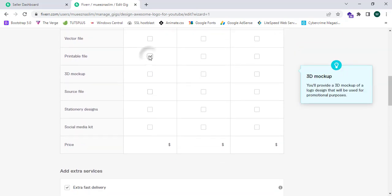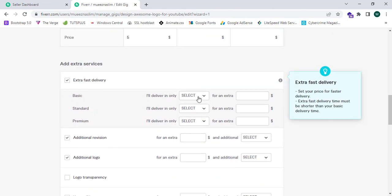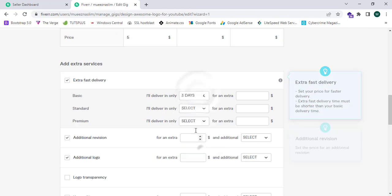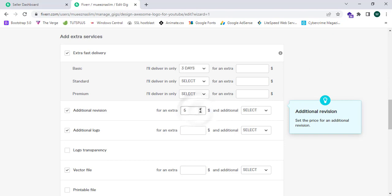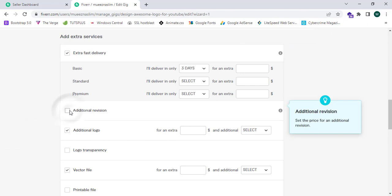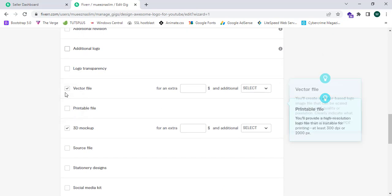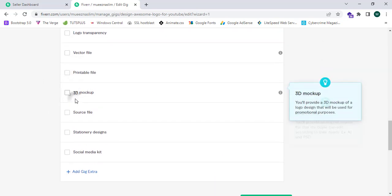I can enter a price for this: one dollar or five dollars. I'm going to enter five dollars. Fast delivery, I'm going to select three days and revision one. I'm going to uncheck additional revision, additional logo, and check vector file, check 3D mockup.